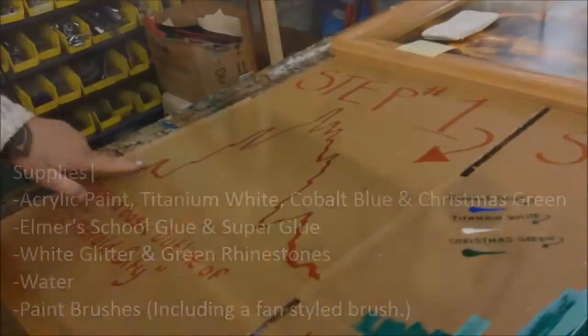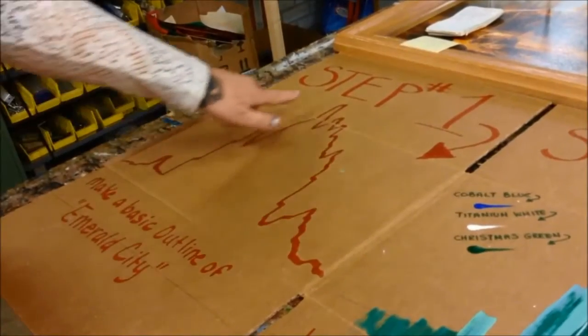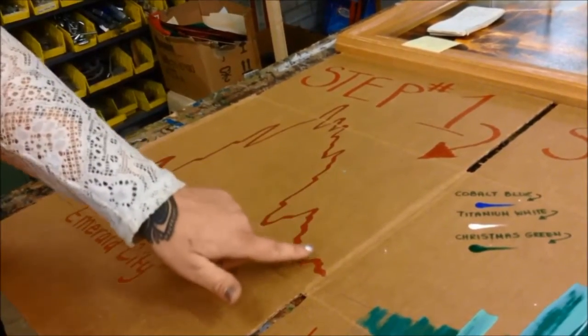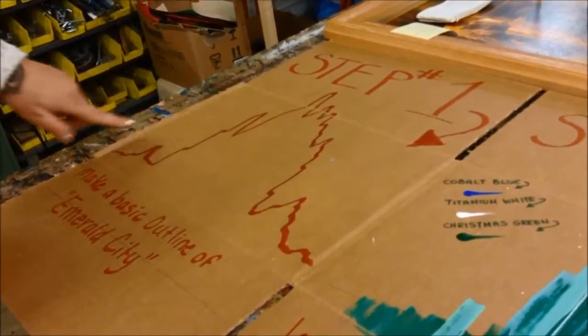Right here we do just a basic outline from a photograph of what the Emerald City would look like.